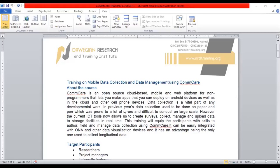Thank you very much. It's very important that we quickly review the overview of this training module and understand our expectations at the end of this training. This is actually the course content of the training, so we're running through it quickly to build a quick understanding. This is a training on mobile data collection and data management using CommCare.